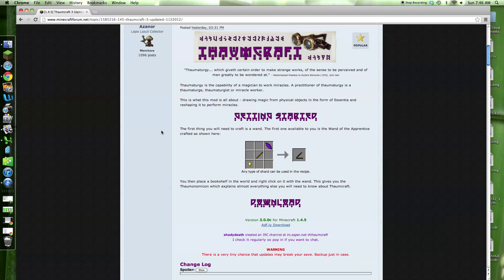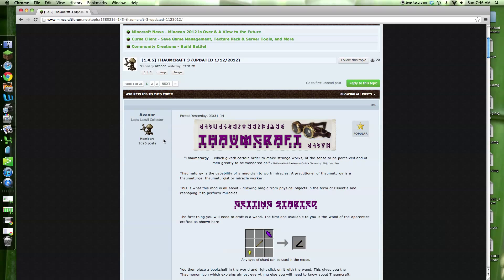Hello guys, it's Mikey here today, and I'm going to be showing you how to install the Thaumcraft 3 mod. Yes, it's finally updated to 1.4.5.